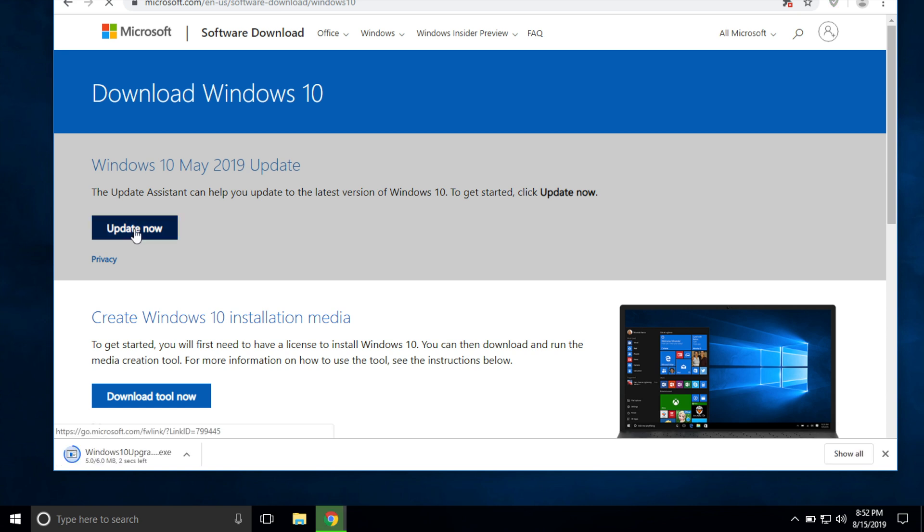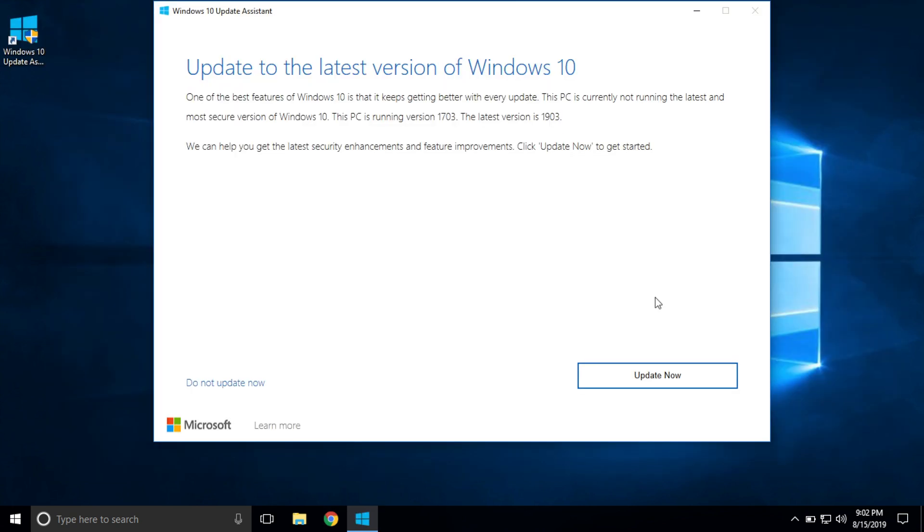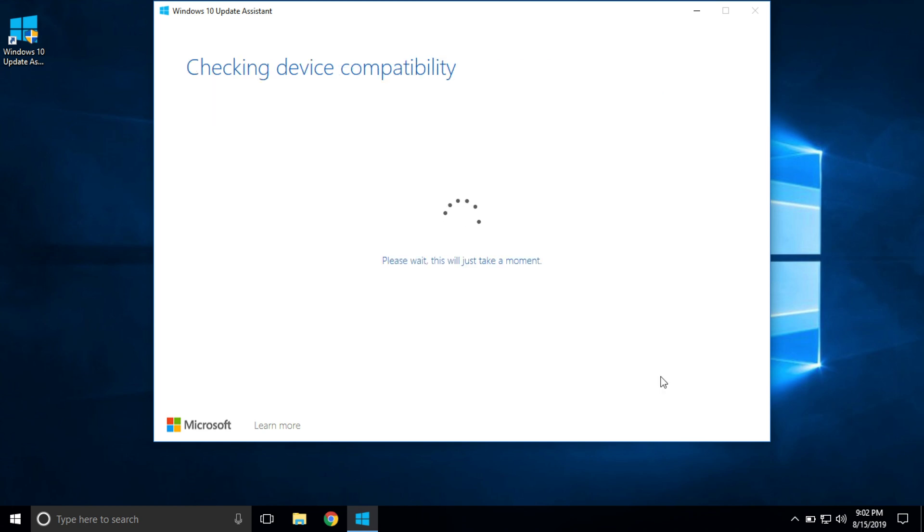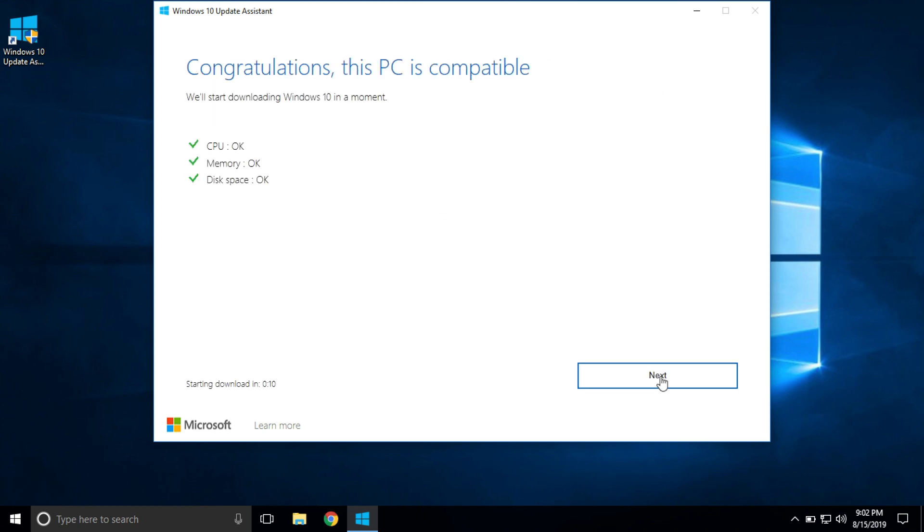When you click on that link, it's going to install the update assistant. Just wait for that to install. When the update assistant opens up, it'll say 'Update to the latest version of Windows 10,' and it says it will update to the 1903, which is the one that we want. So all you gotta do is click the update now button.